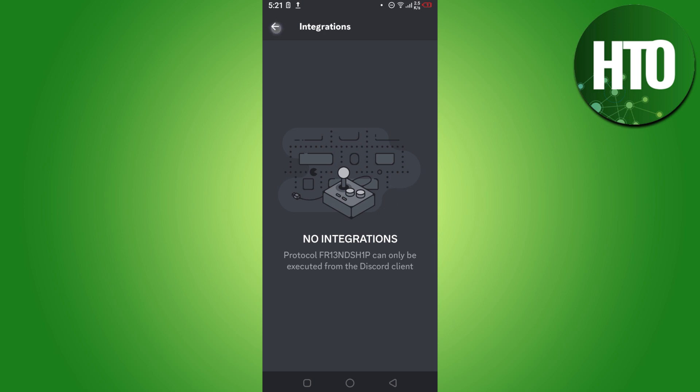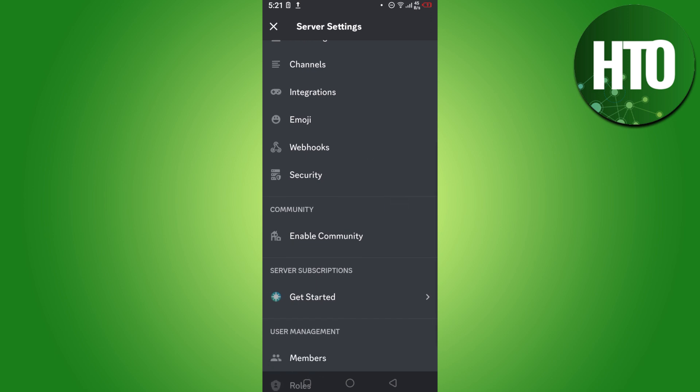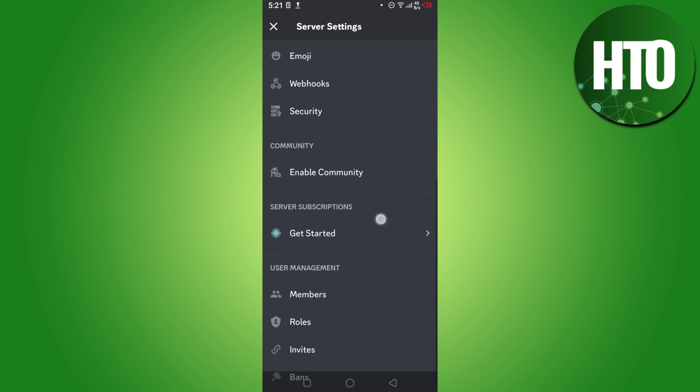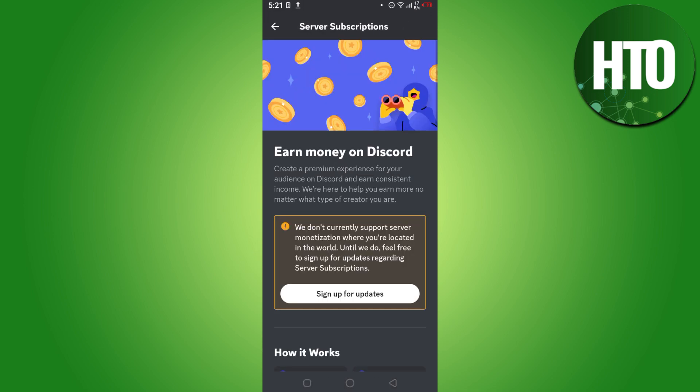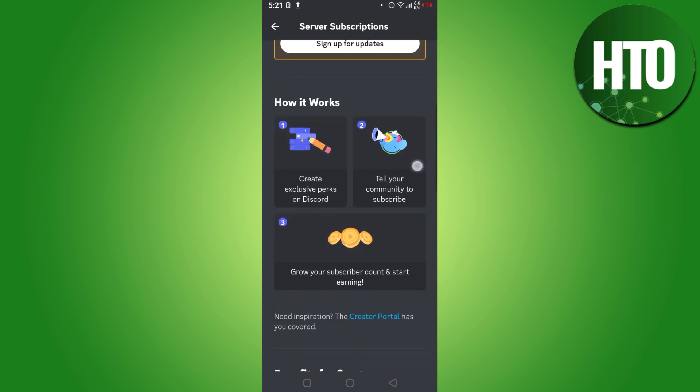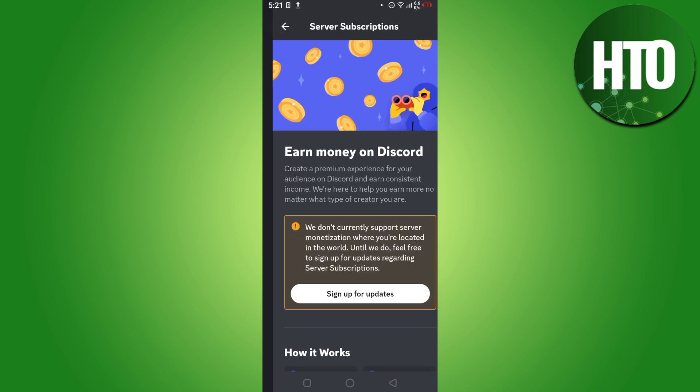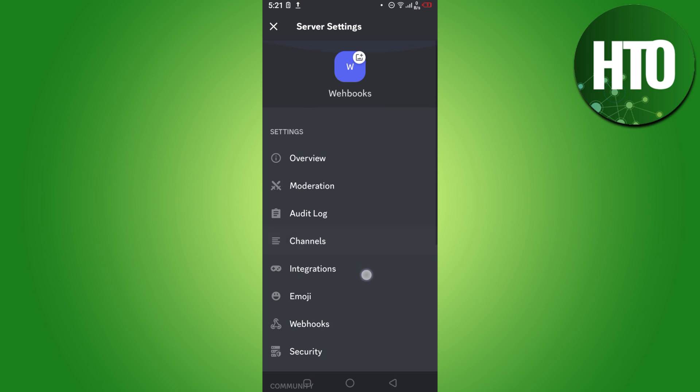Once you add it, simply go on the server. Here is the server subscription, you have to add this. Once you add it, you have to go on the server and add the webhooks. So this is how you can create webhooks on Discord mobile.